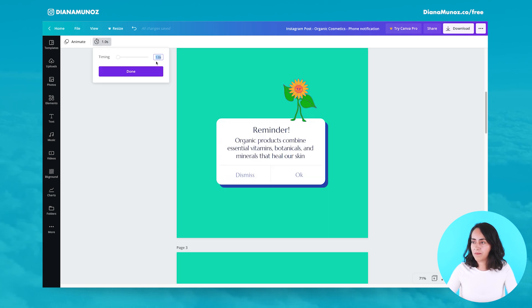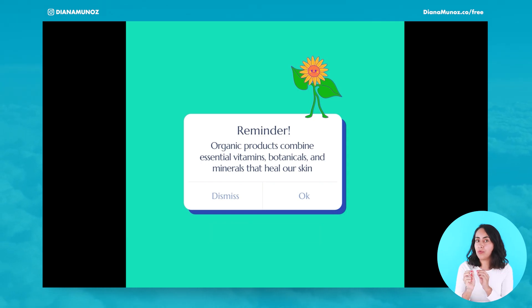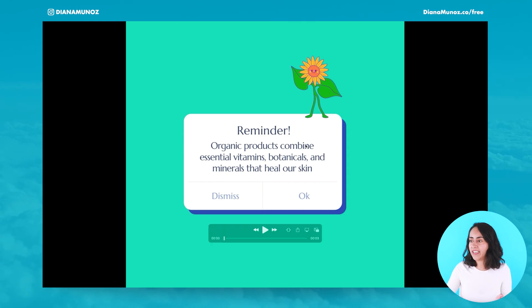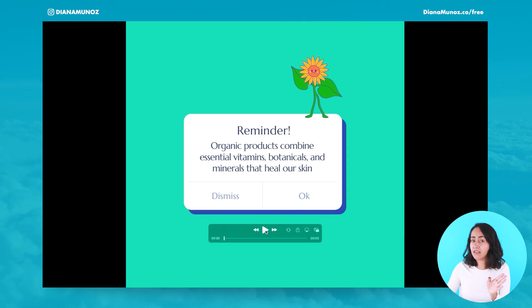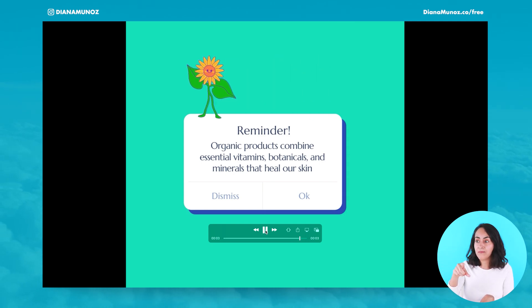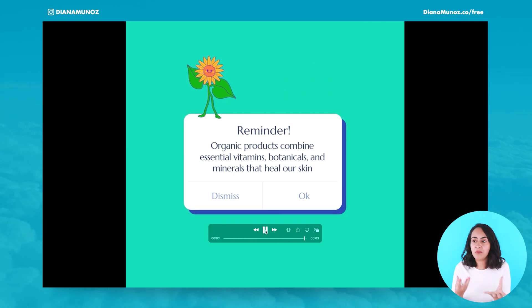Also, try reducing the timing — instead of one second, try 0.5 seconds per page. I quickly changed the duration from one second to 0.5 seconds for each slide, and you can see a clear difference. Maybe 0.5 or even less can look better for this type of animation — the movement looks much smoother compared to before.